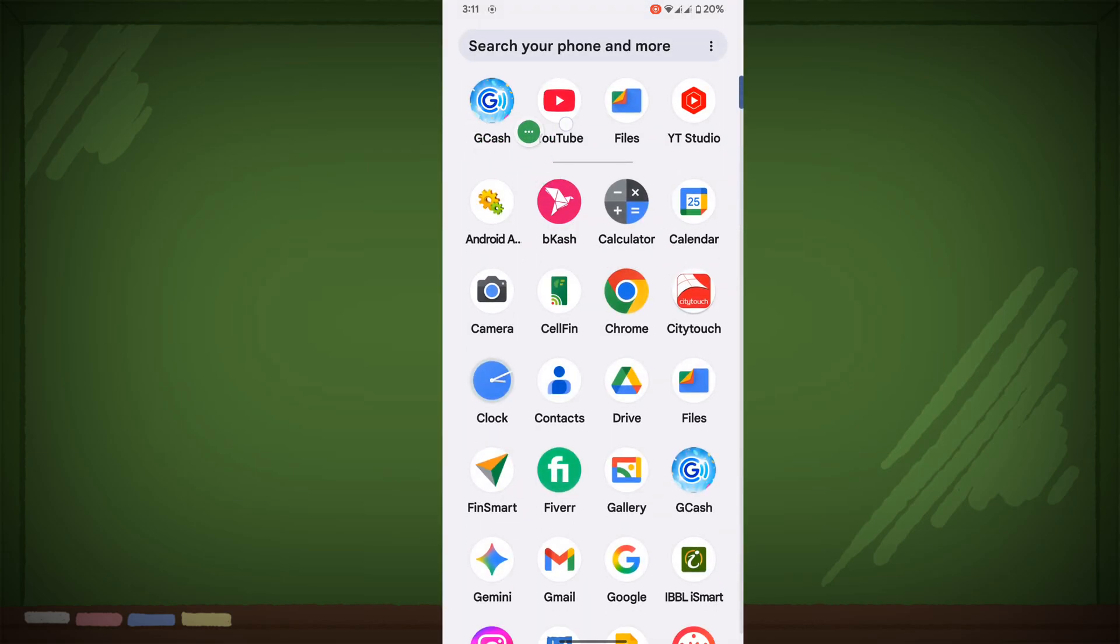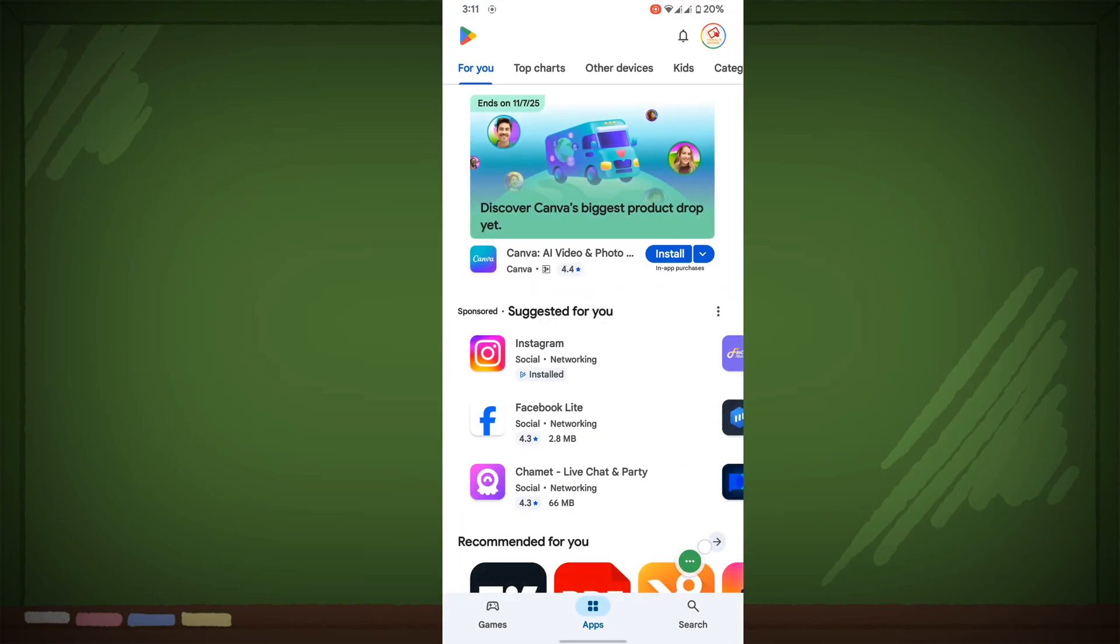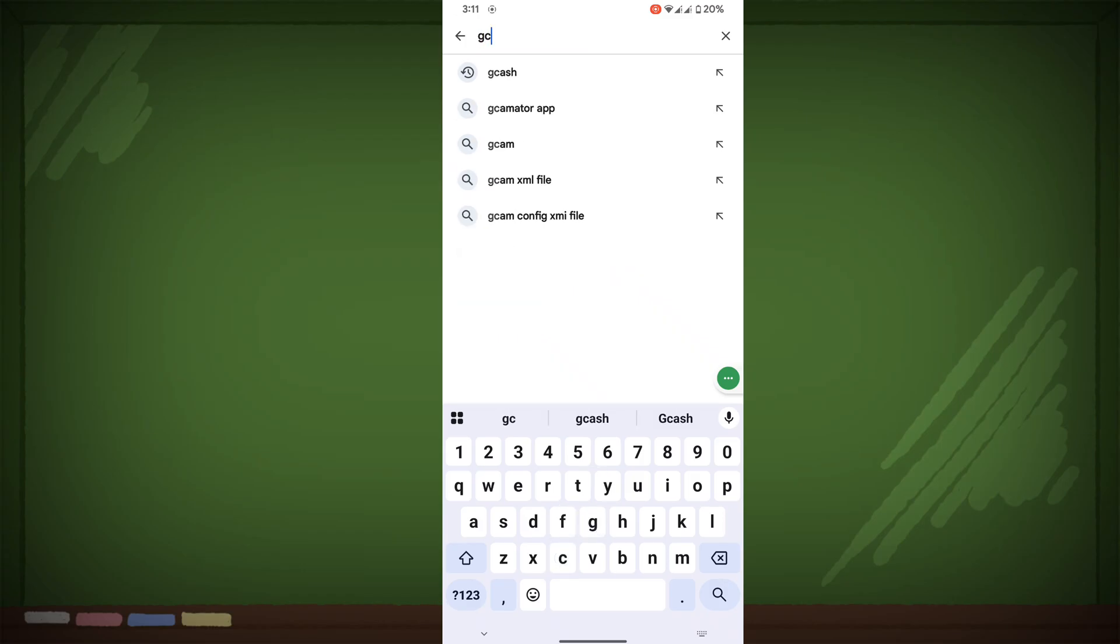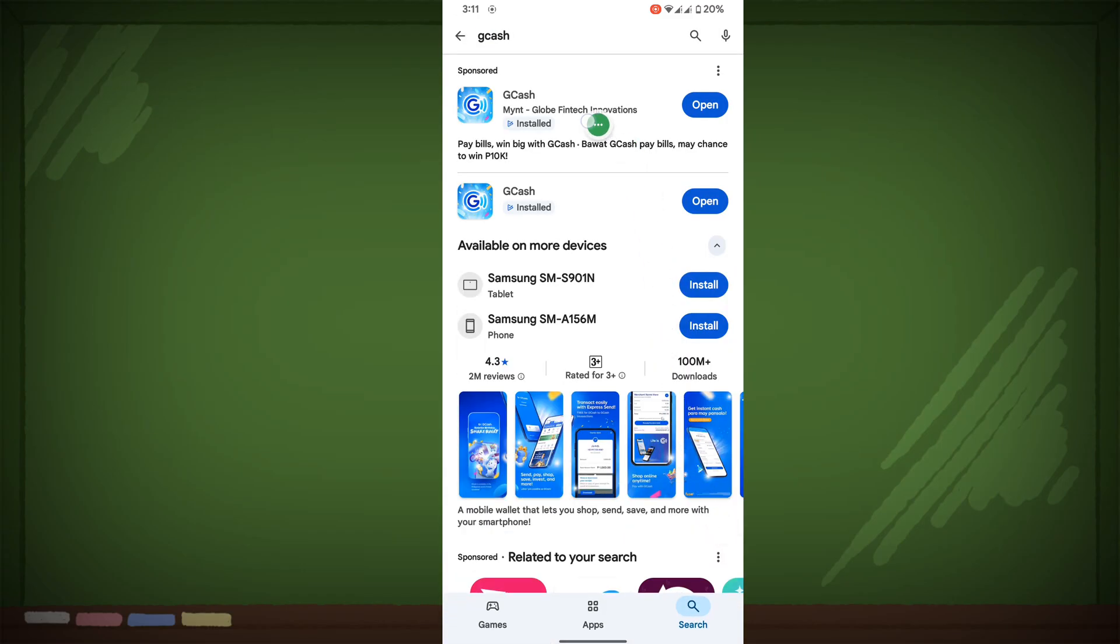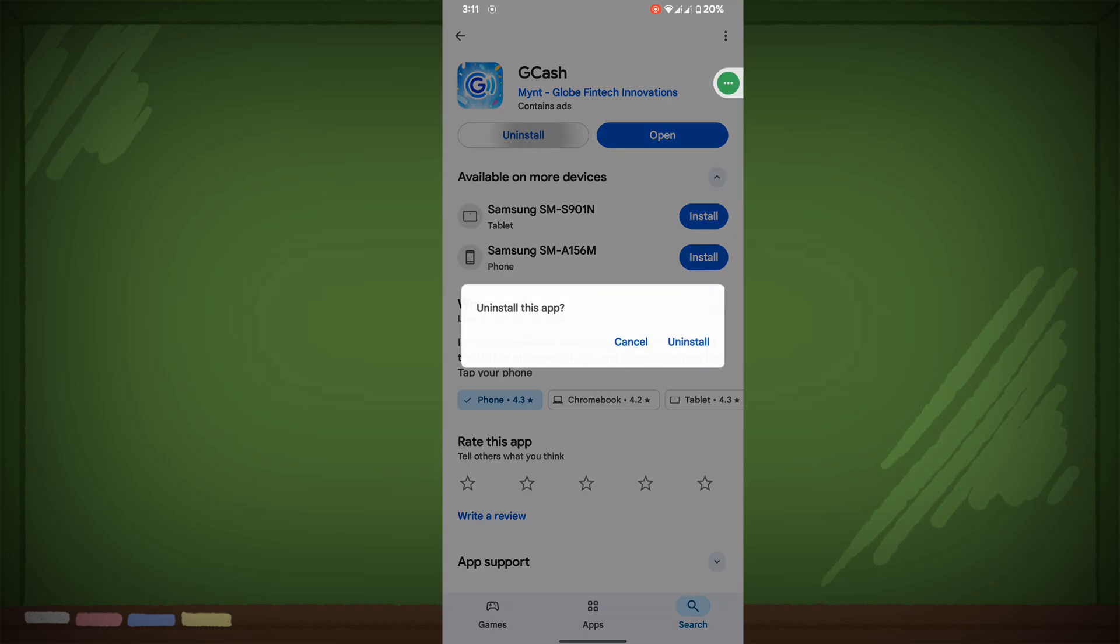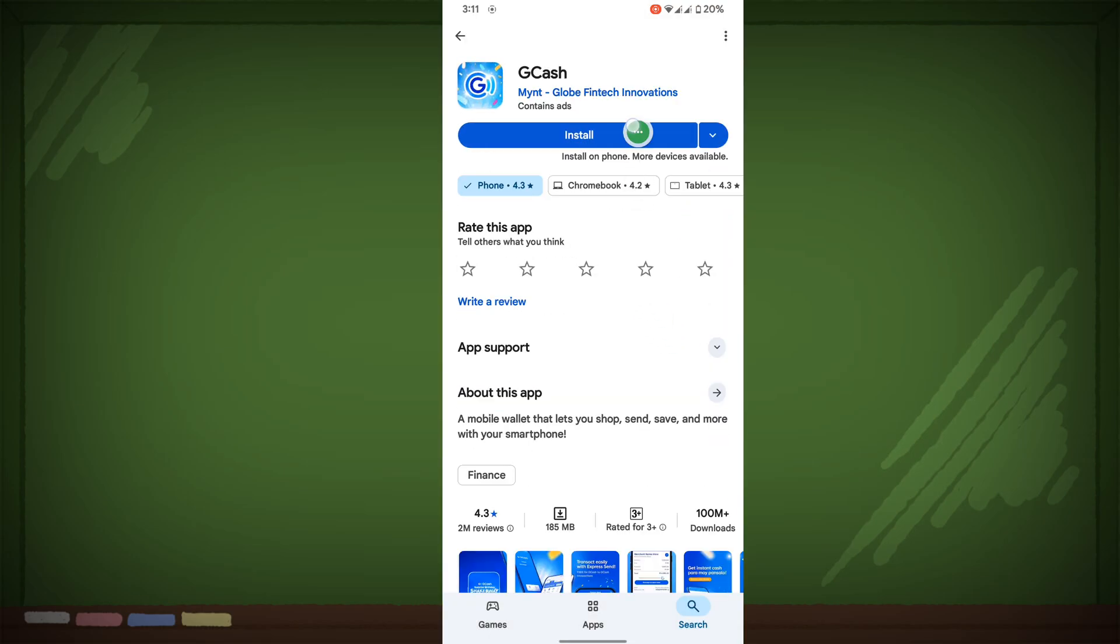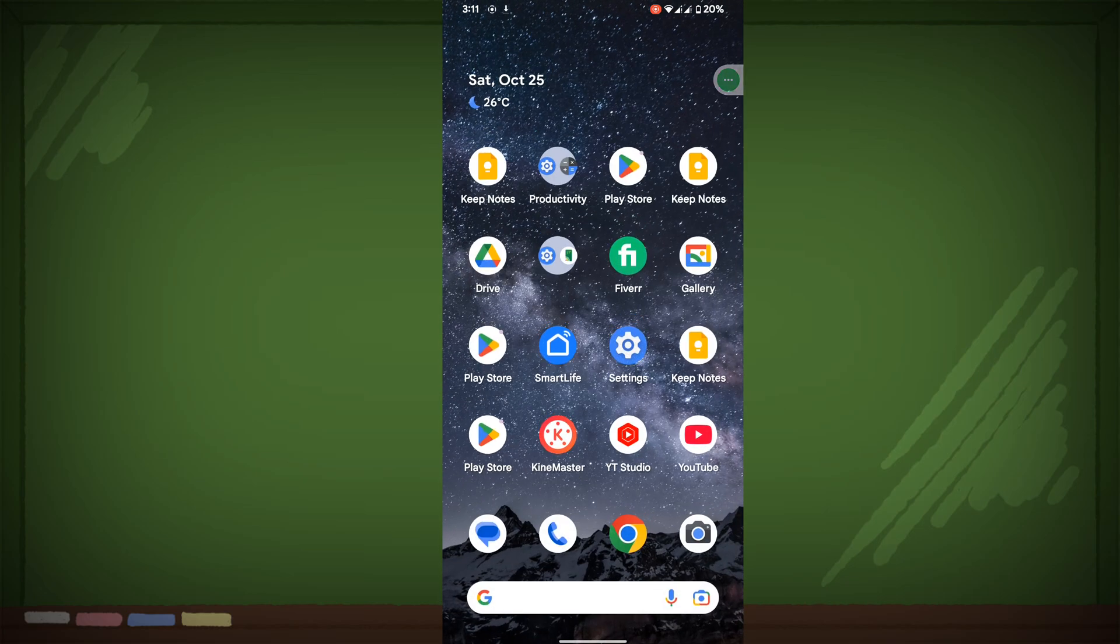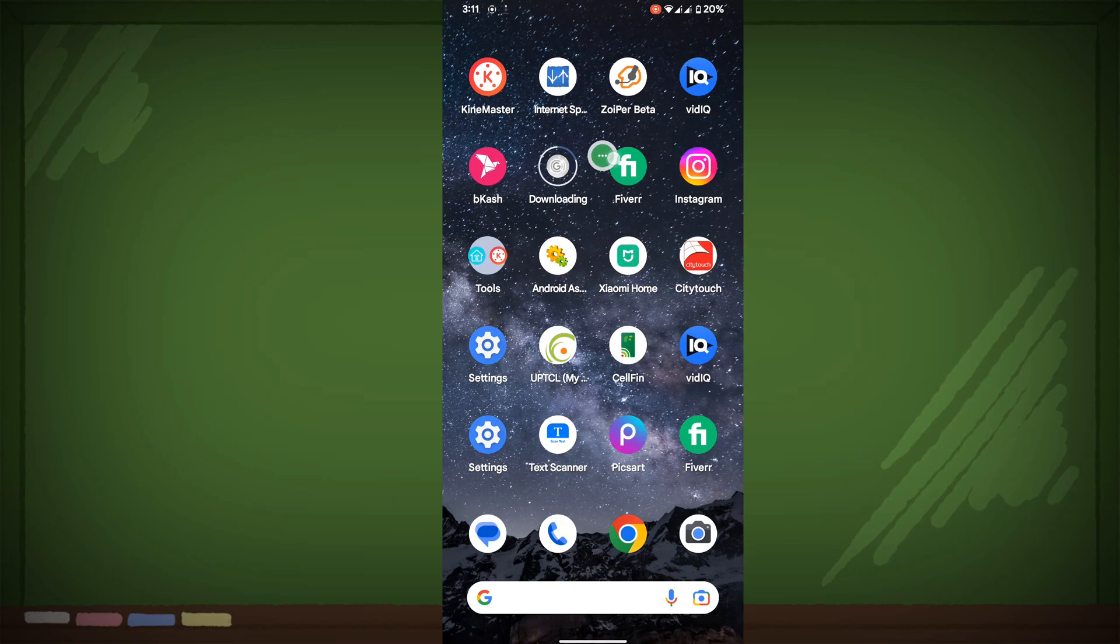If this method is not working for you, then go to Play Store. Now search GCache, tap on GCache, and install GCache. Now install again GCache. I hope that this method fixes GCache suddenly disappeared or GCache not showing.